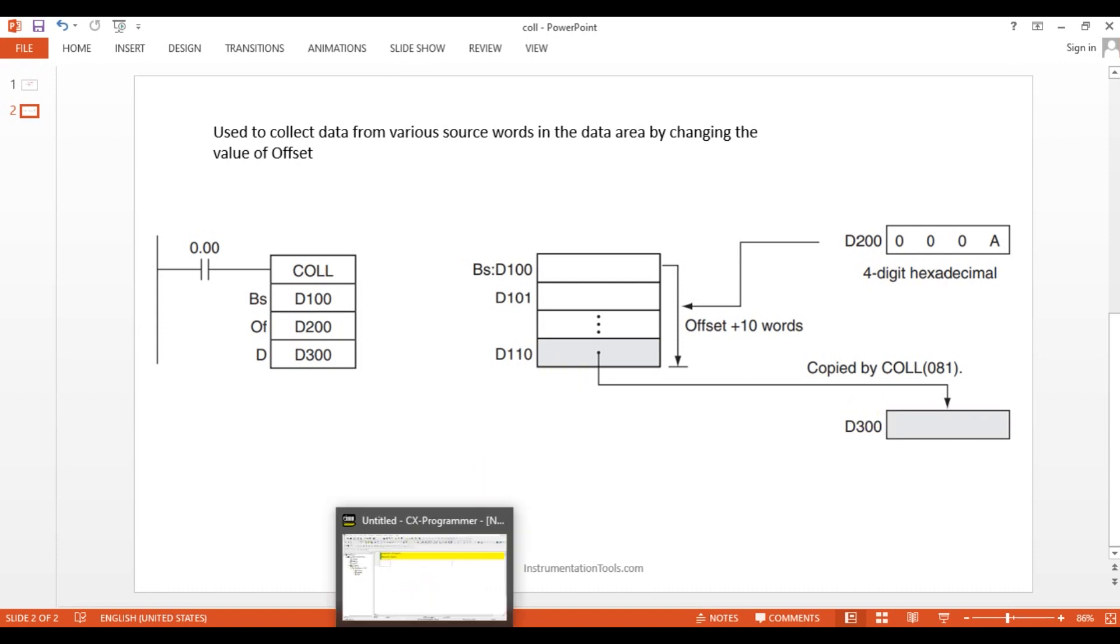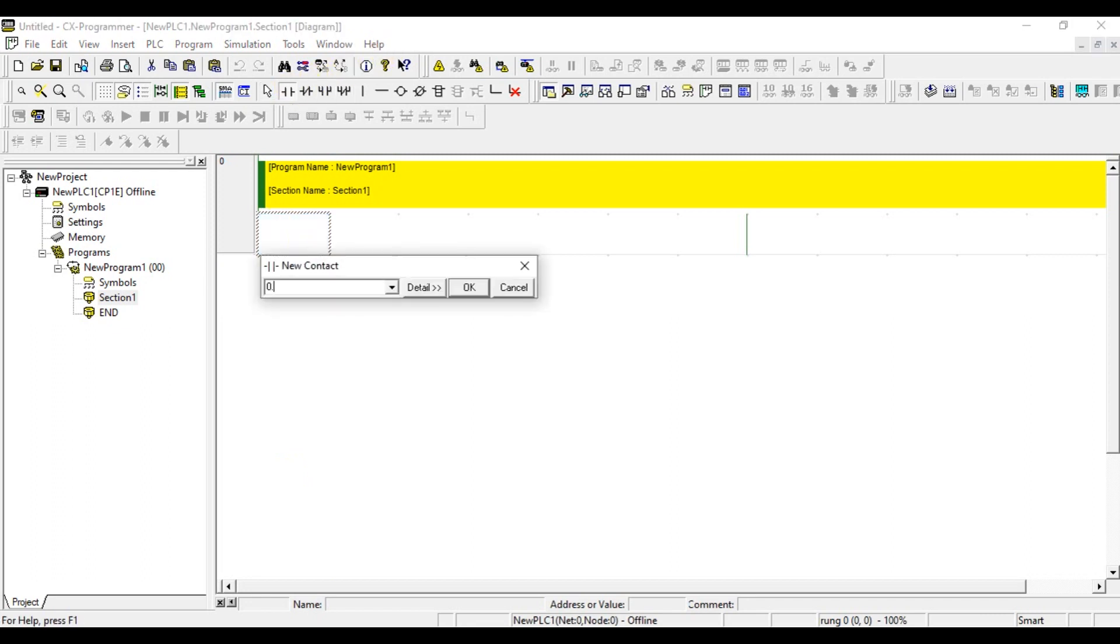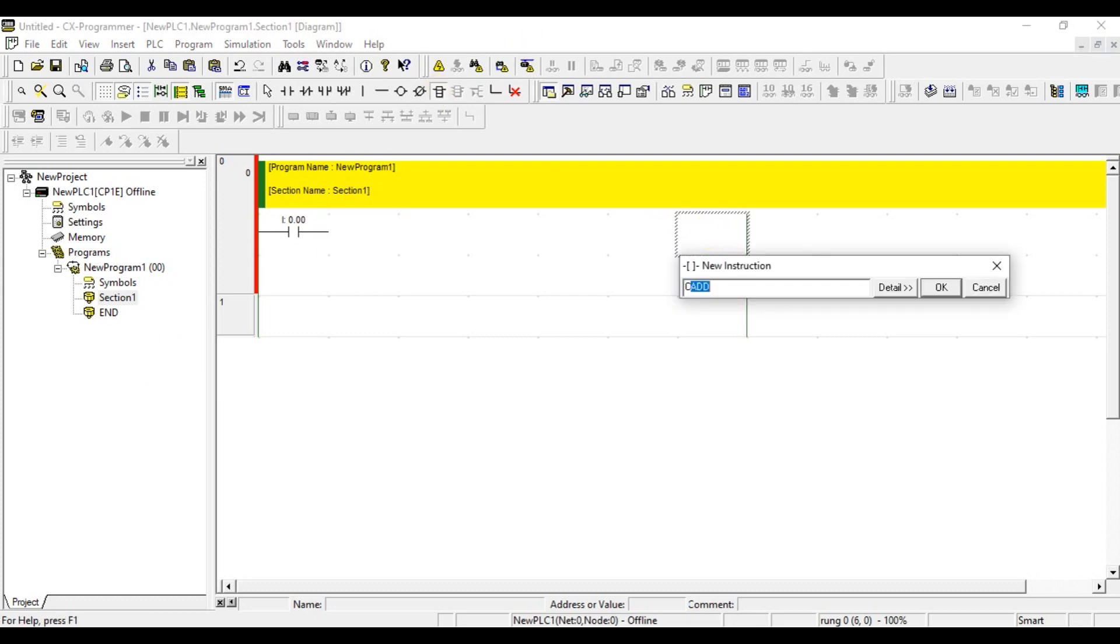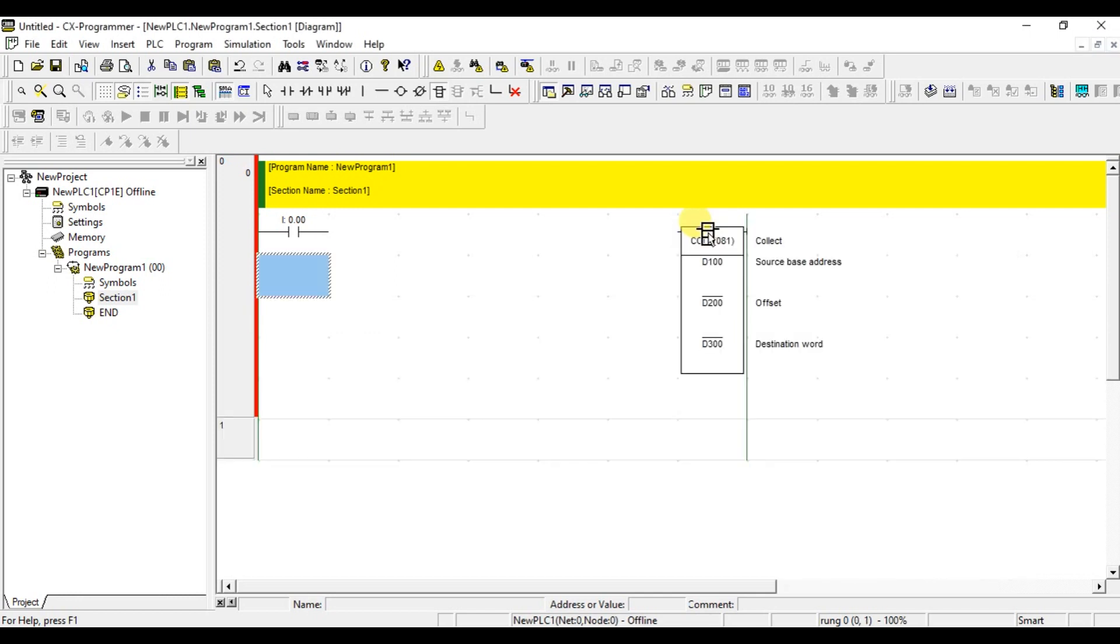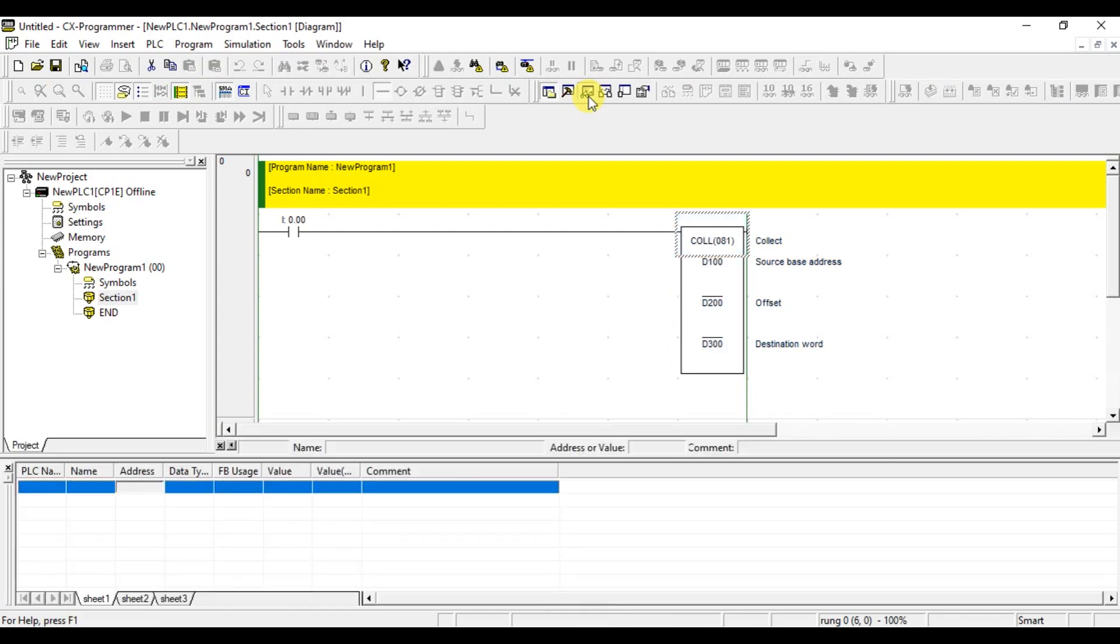Let us see how to do that in the software. I am going to get one input for run condition. Now give COLL. Let us give the same address D100, D200, D300. Go for the connection. Now, just go for the watch table.